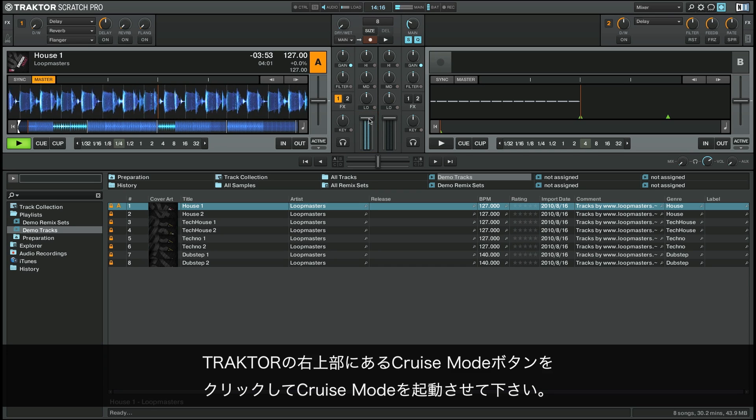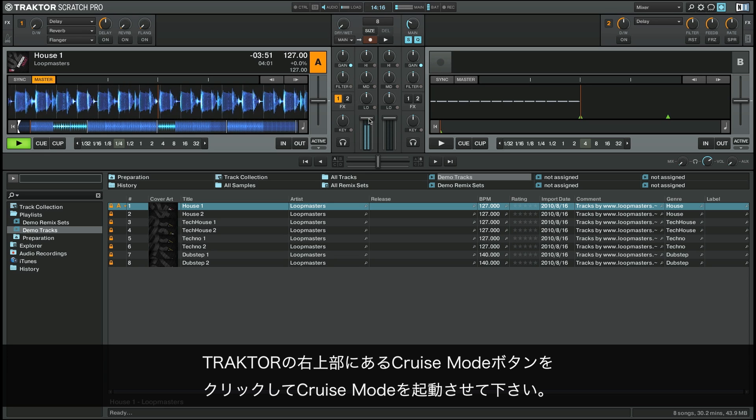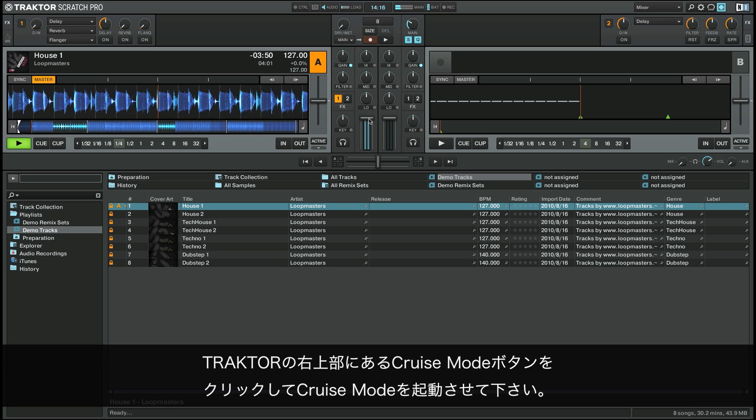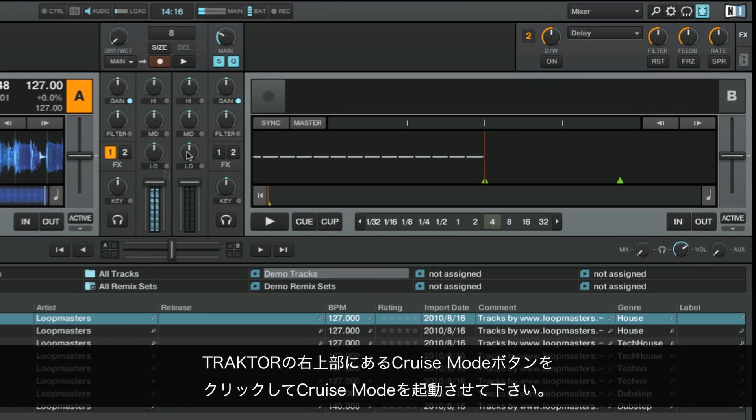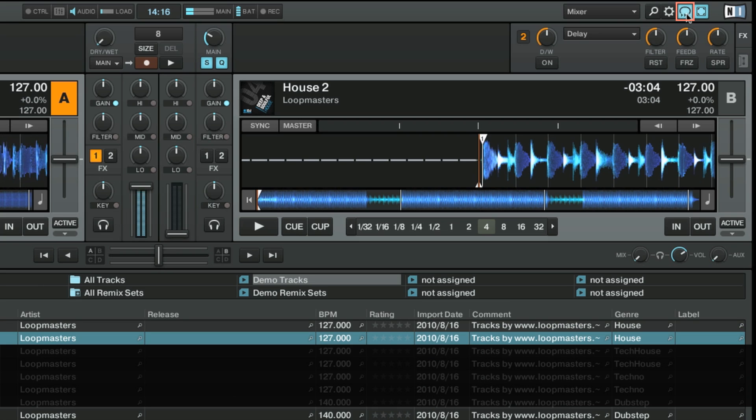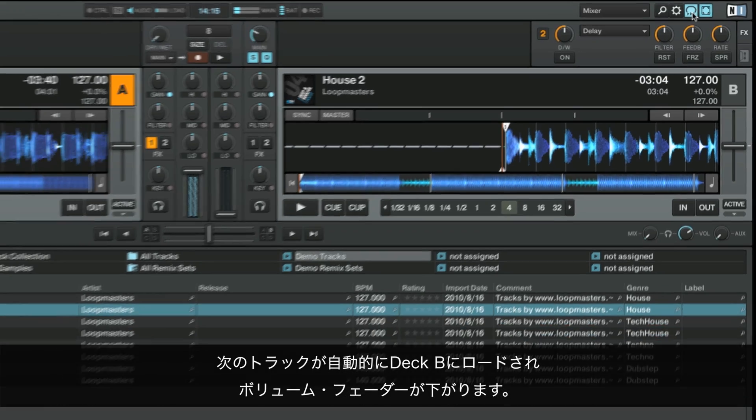Now activate cruise mode by clicking on the cruise mode button in the top right hand corner of your screen. Traktor will automatically load the next track into Deck B and pull its volume fader down.